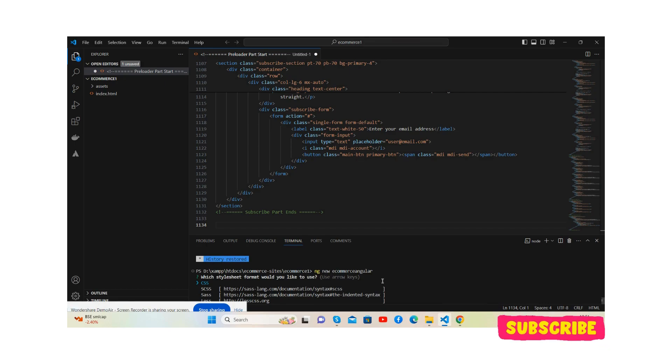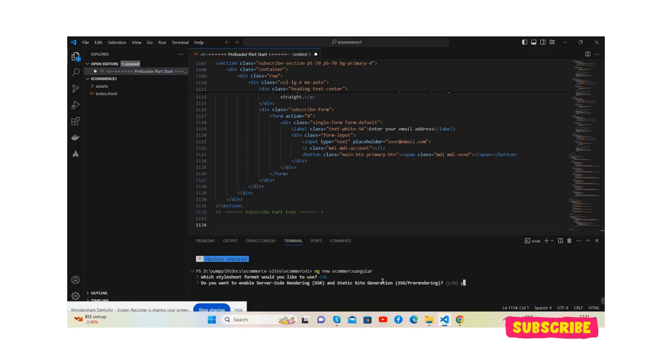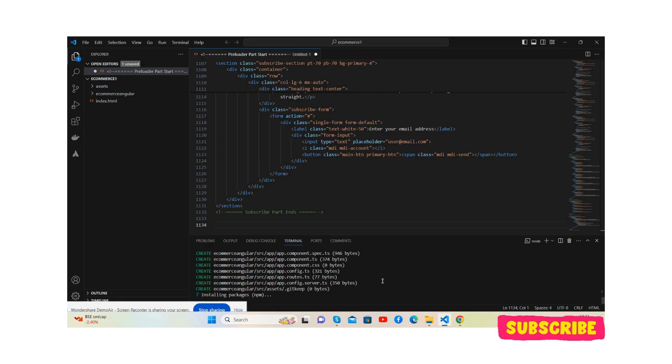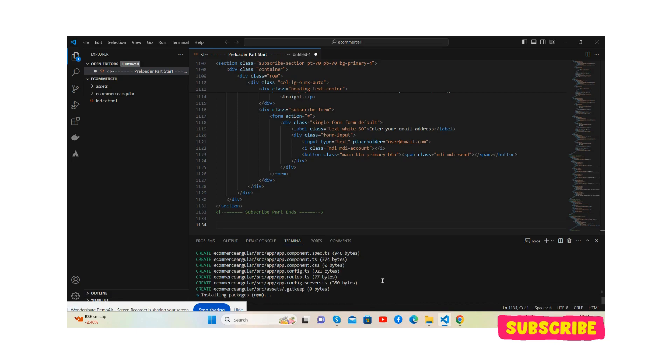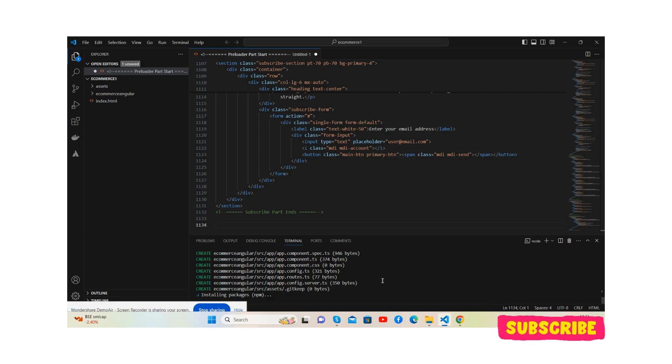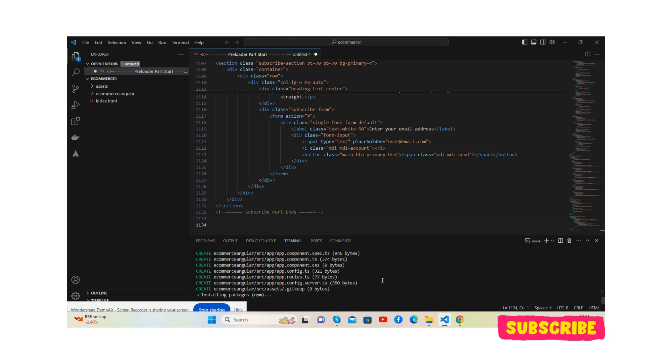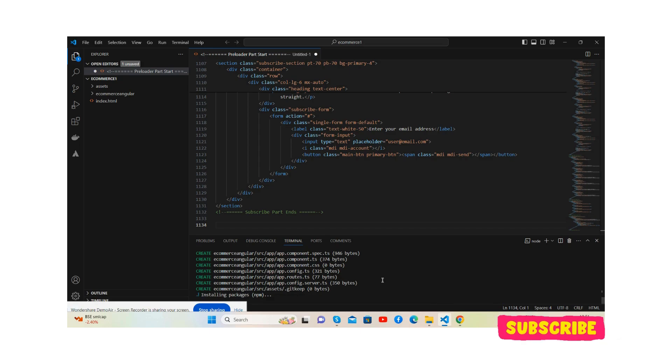I will suggest you, now see the project is installing. Before showing you working demo and code, I must say please watch the video till the end and please subscribe my channel for latest Angular updates. Here we go, see the project is generating, the folder has been created.